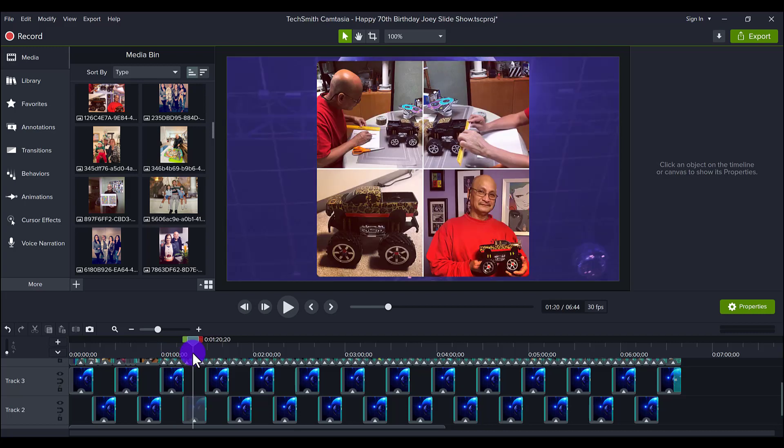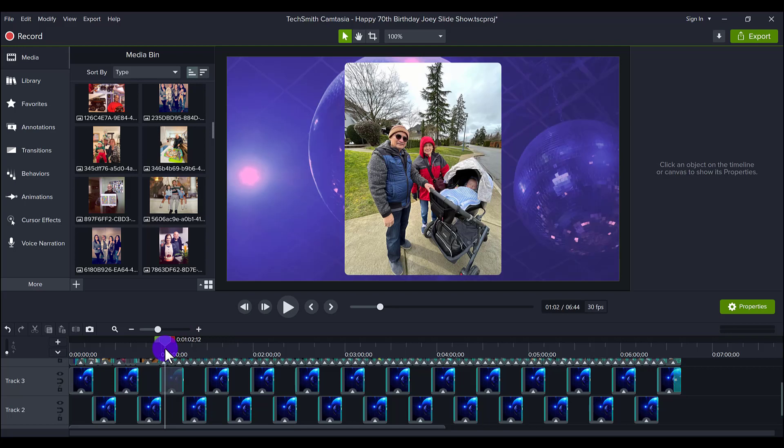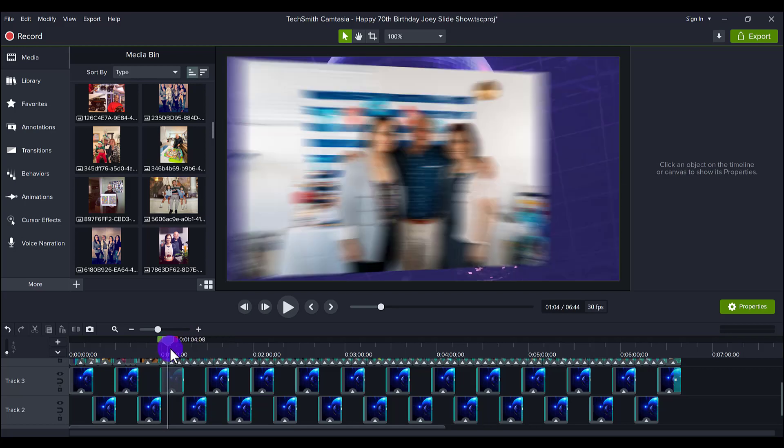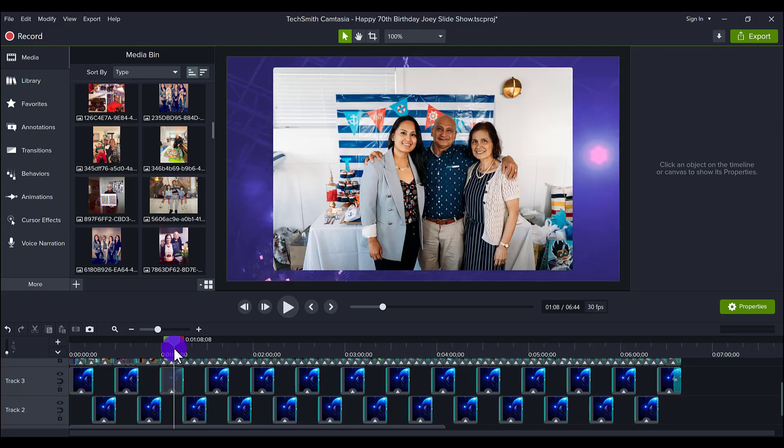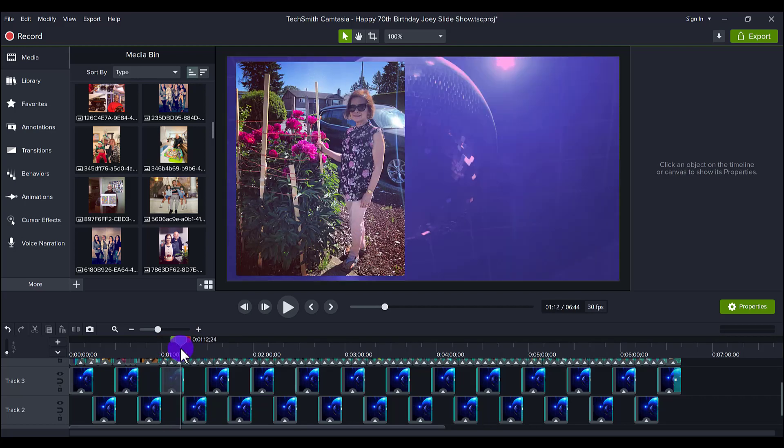Because typically a photo slideshow is just one photo after another going consecutively just flat on the screen. So I kind of wanted to make it more dynamic and have movement while the photos and the videos are going on.